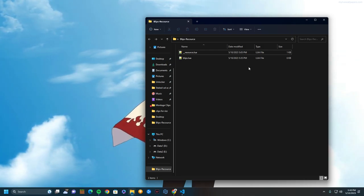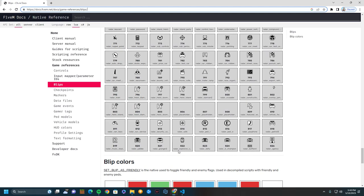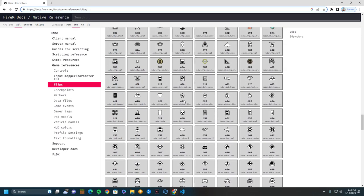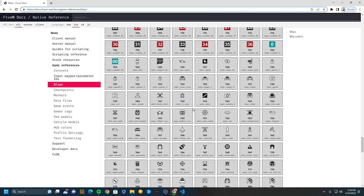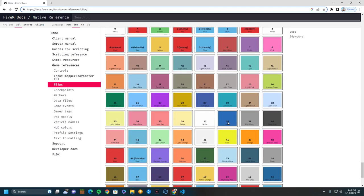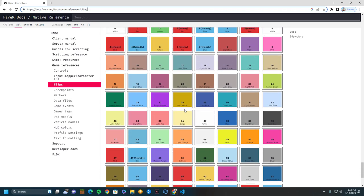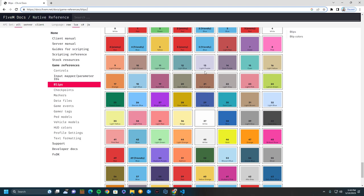So once you have downloaded this and you have it, the next thing you're going to need is this website. This website basically provides everything you need—it provides every single blip that you would want and it also provides all the colors. Once you have these two things, you're basically ready to go.